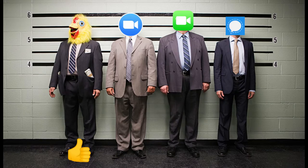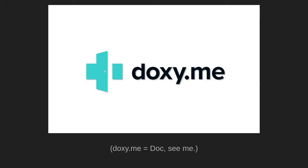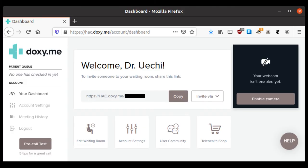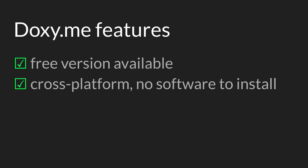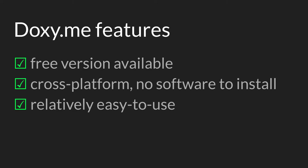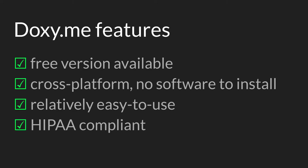This isn't an advertisement, but if you're looking for something to try, consider Doxy.me. There's a free version if you don't mind low video quality. It runs in a web browser, so it's compatible with most devices. It's relatively easy to use, and it's HIPAA compliant.